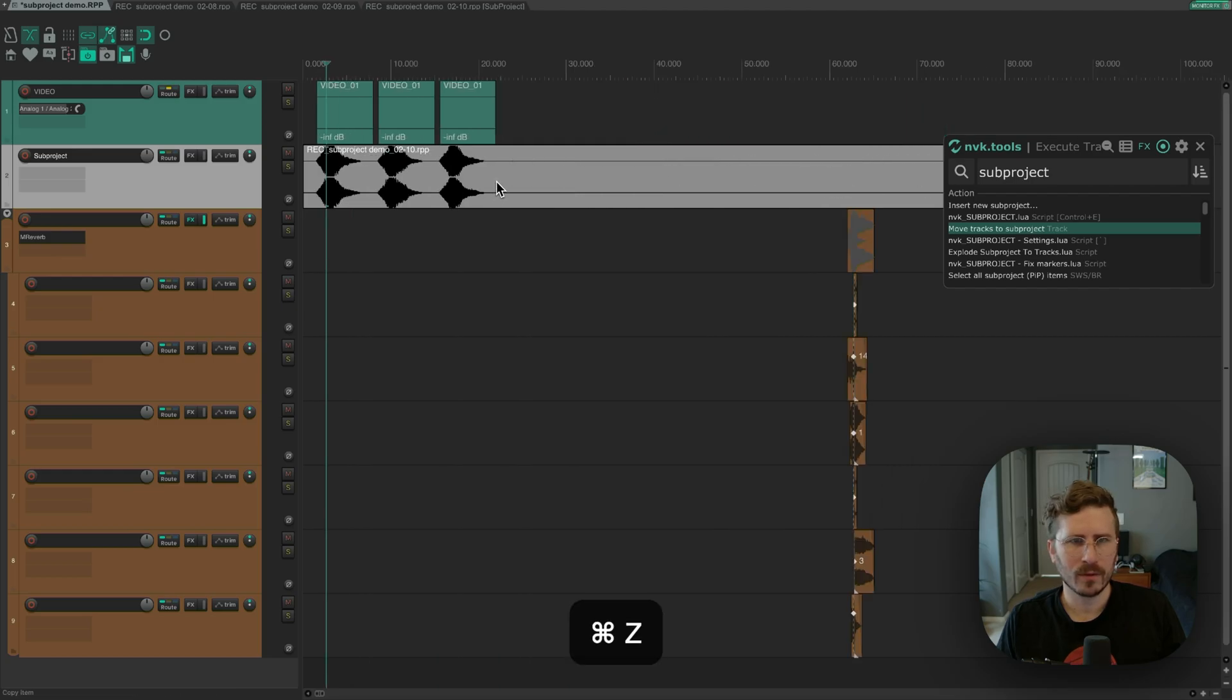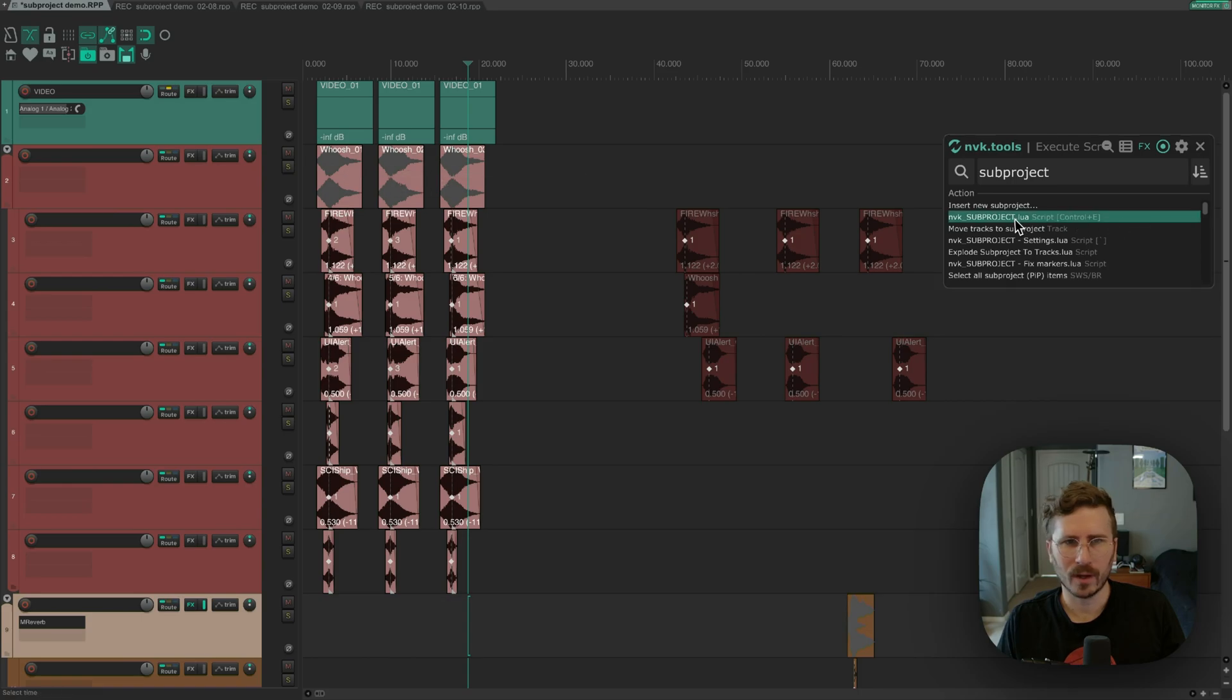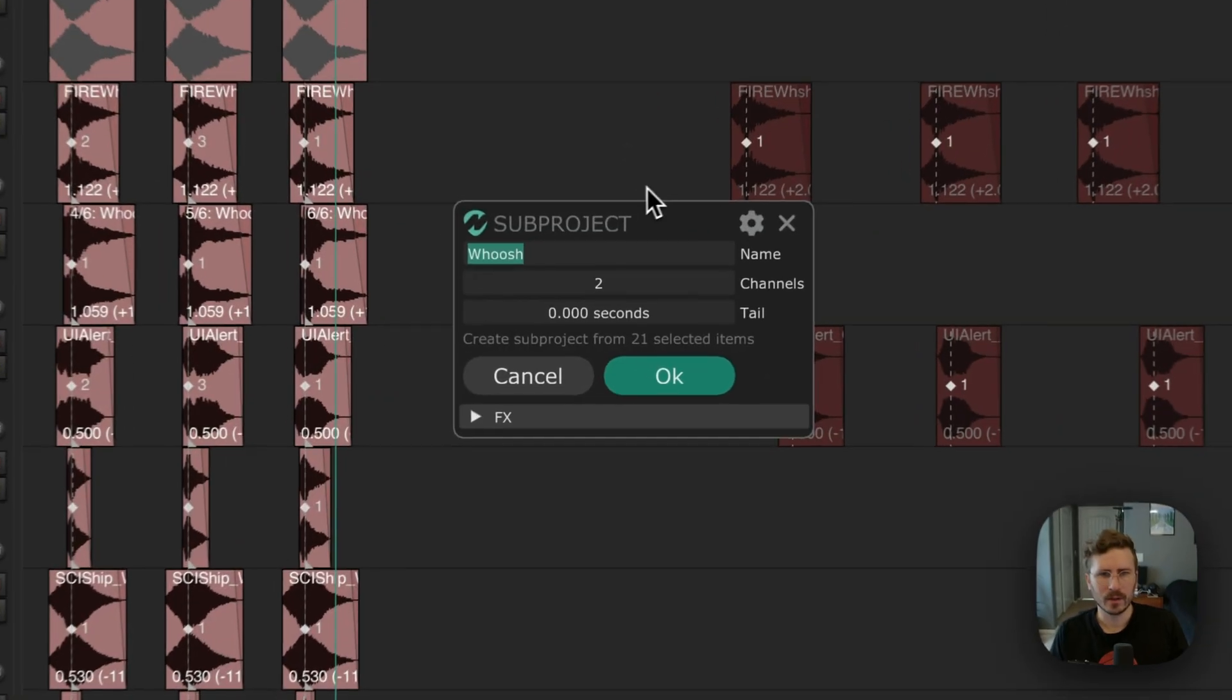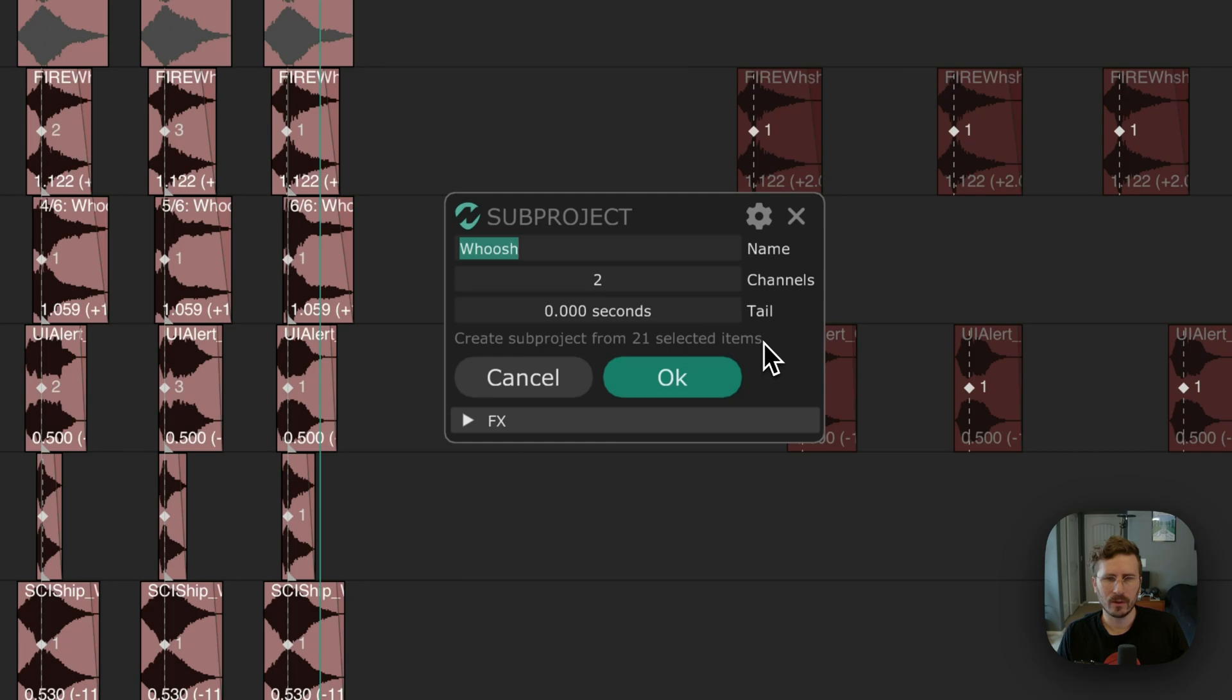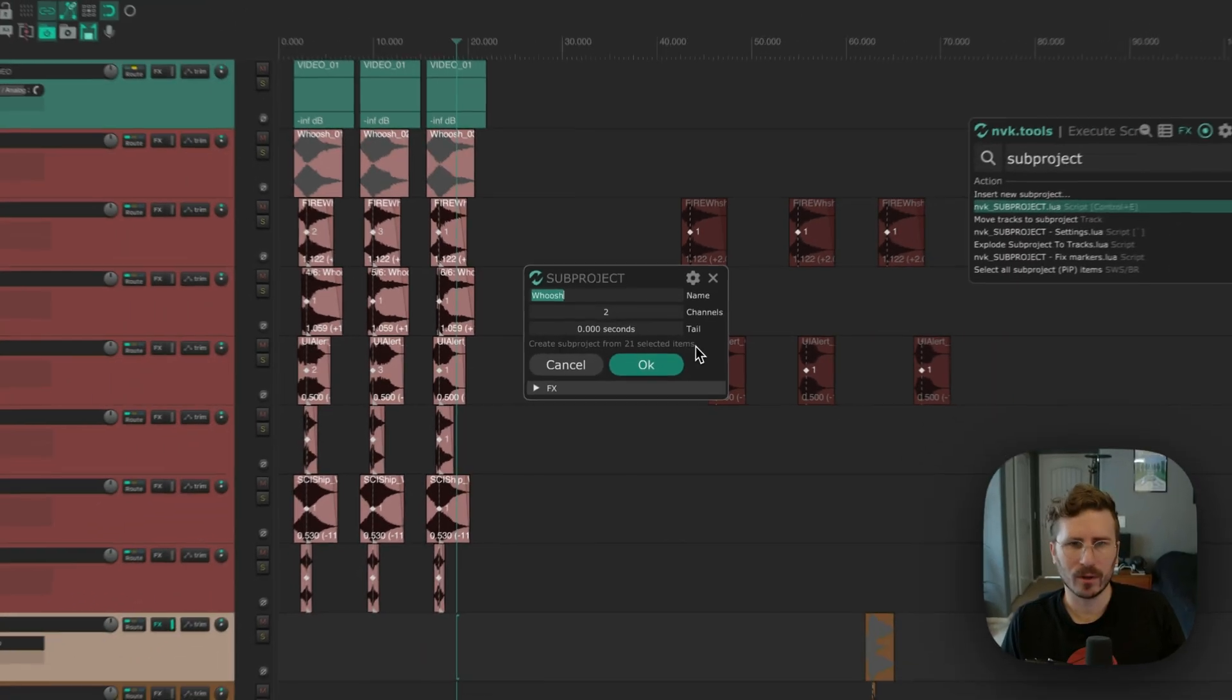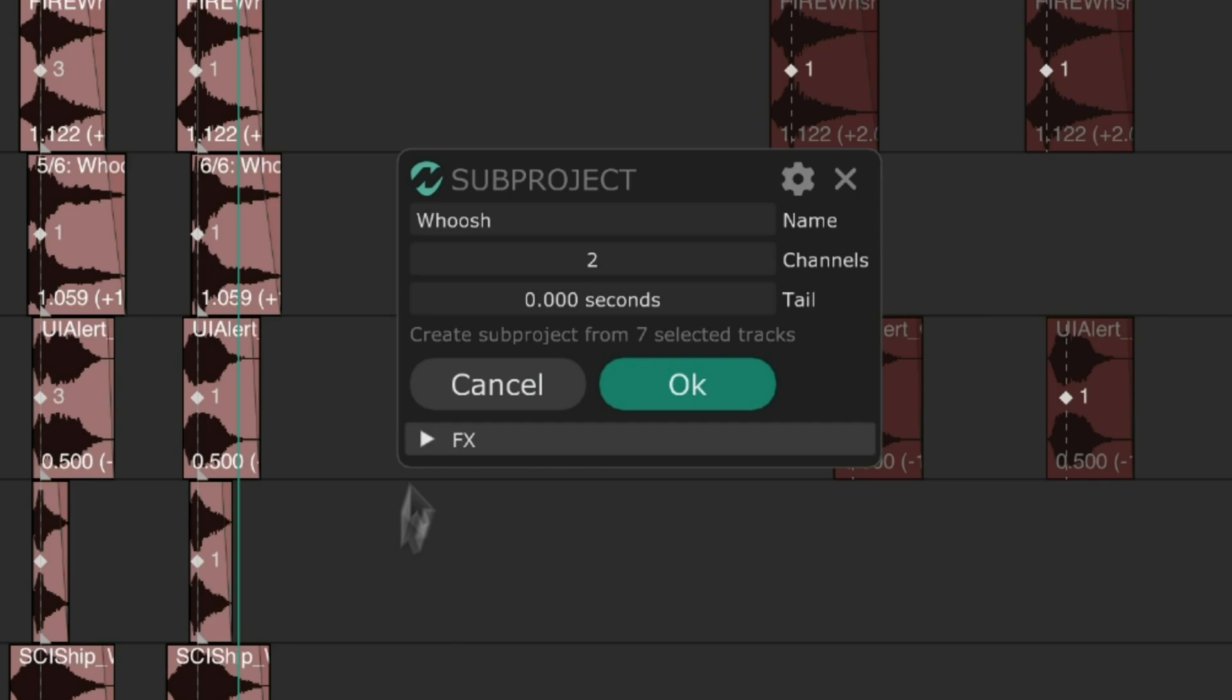So if I instead run NVK subproject, I'll select these items, and you can see it says here, create subproject from 21 selected items. So instead of using tracks, you can actually select the items you want directly. You can also select tracks as well, and you can see it will create a subproject from the selected tracks.